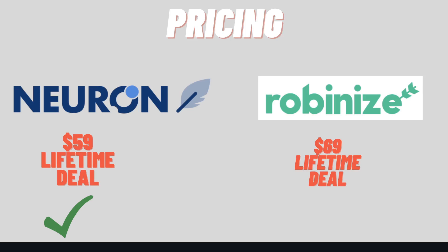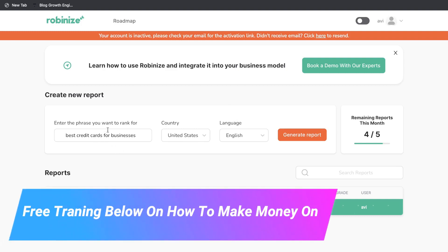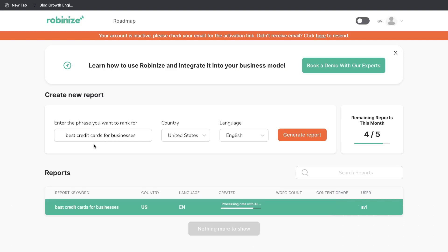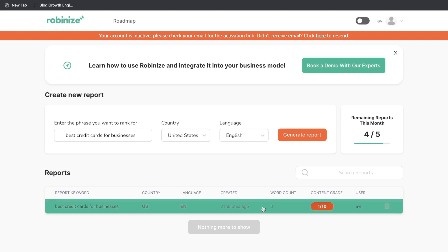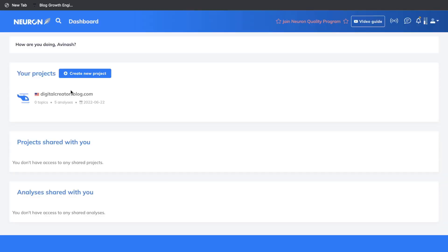If you want to grab the lifetime deal for any of these tools, I'll leave a link below this video. In order to start optimizing your content on RobinEyes and Neuron Writer, you want to enter the phrase you're trying to optimize or rank for. For this example, we'll be trying to optimize for the keyword 'the best credit card for businesses.' You enter the phrase, the country, and the language. Once you click generate report, RobinEyes' AI grabs all of the most relevant information from Google — all the key information that the top ranked blogs have used to rank for that keyword — and puts it all into one place. That's very similar to Neuron Writer.